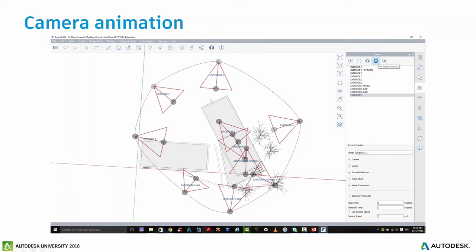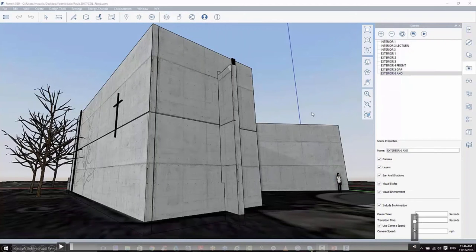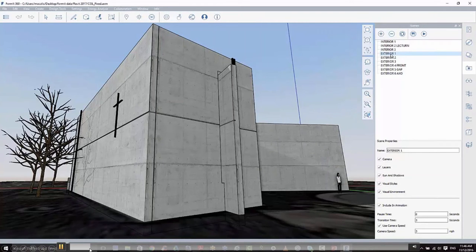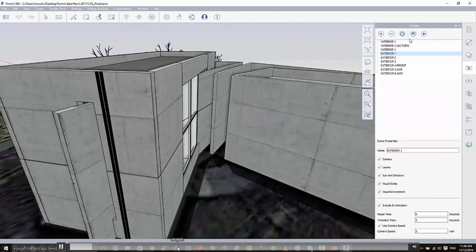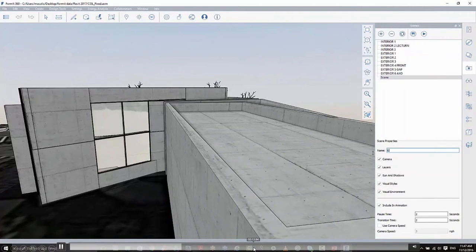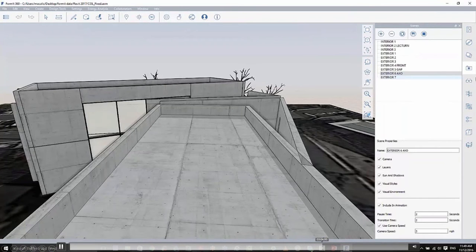The cameras inside Formit are really powerful now. There's a new tool that lets you edit scene cameras — you can turn on Edit Scene and it highlights all your cameras. You can grab the camera location or the camera target and manipulate it, and stitch camera paths together by including certain cameras in an animation. This is the internal animation inside the application — doing a basic animation around inside Formit 360.